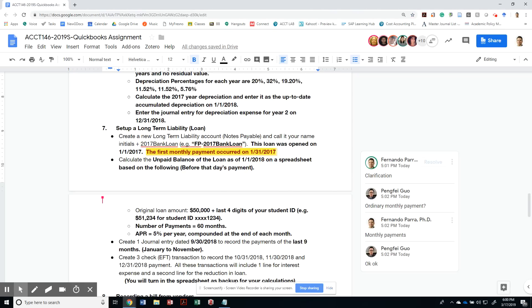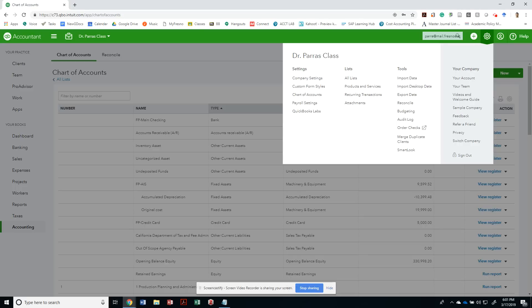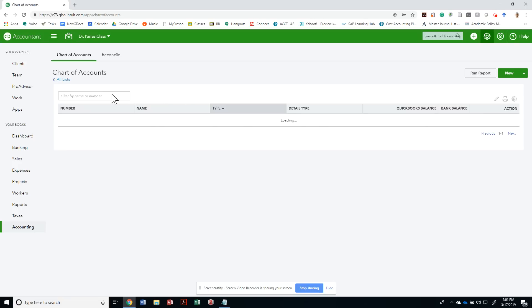The next part of the assignment is to set up a long-term liability account, a notes payable account, and call it by your initials and 2017 bank loan. One of the things we have to do is go back to our chart of accounts under settings.